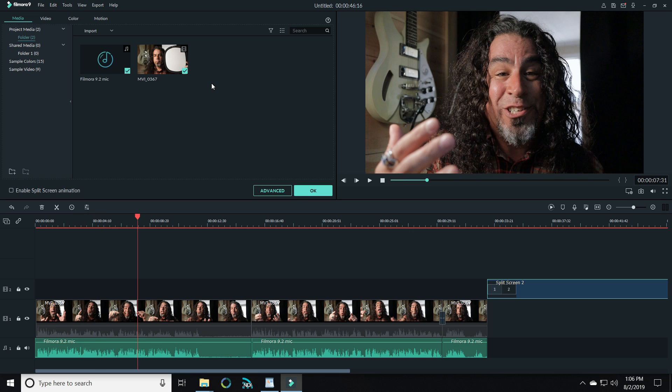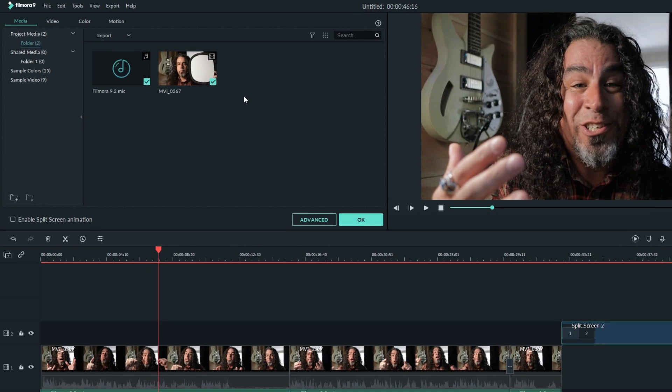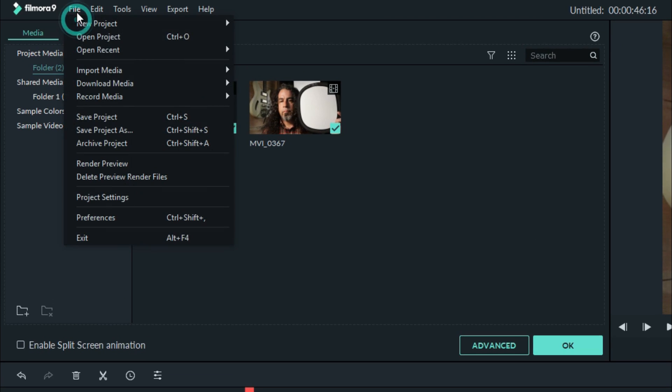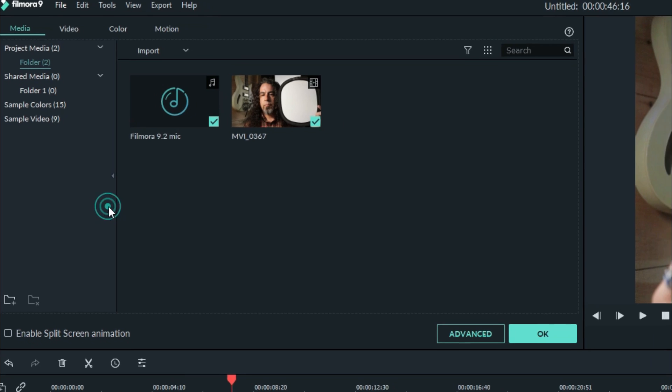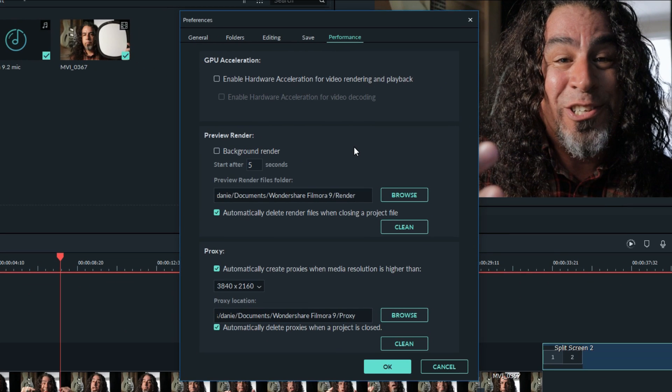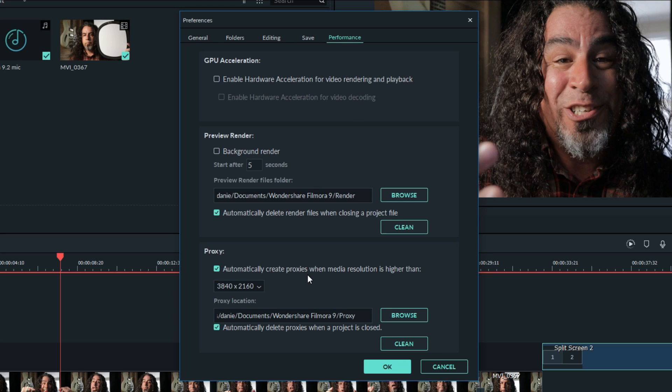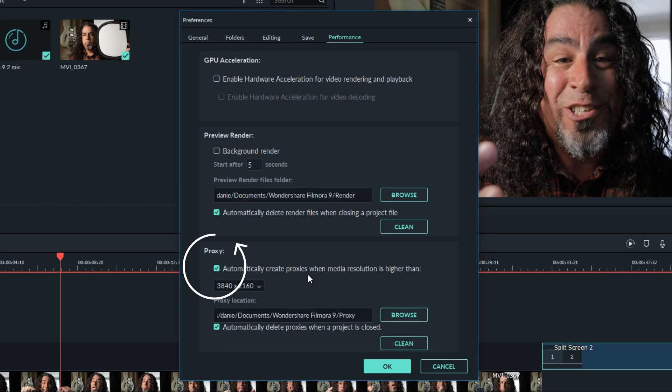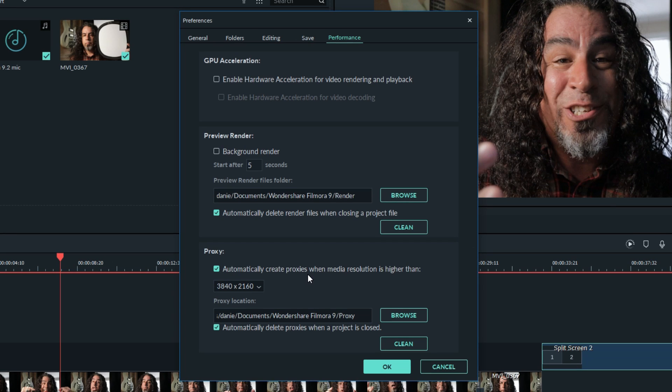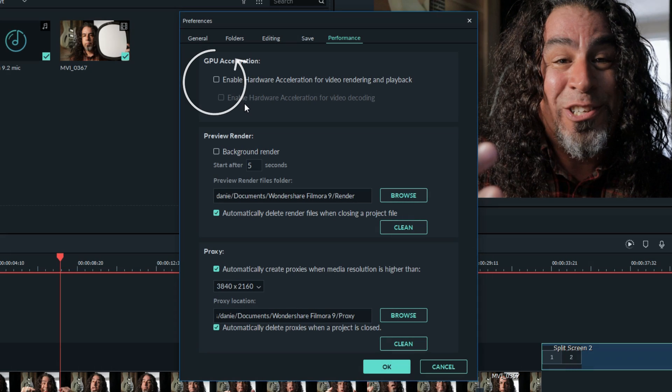One thing I do want to mention is even though the render button is back, we still have access to the proxy file settings that we had in the last version of Filmora 9. You can still enable proxy files to make it easier for your system to work with some of the higher resolution footage within your projects. And we still have the GPU acceleration feature that we've come to love.